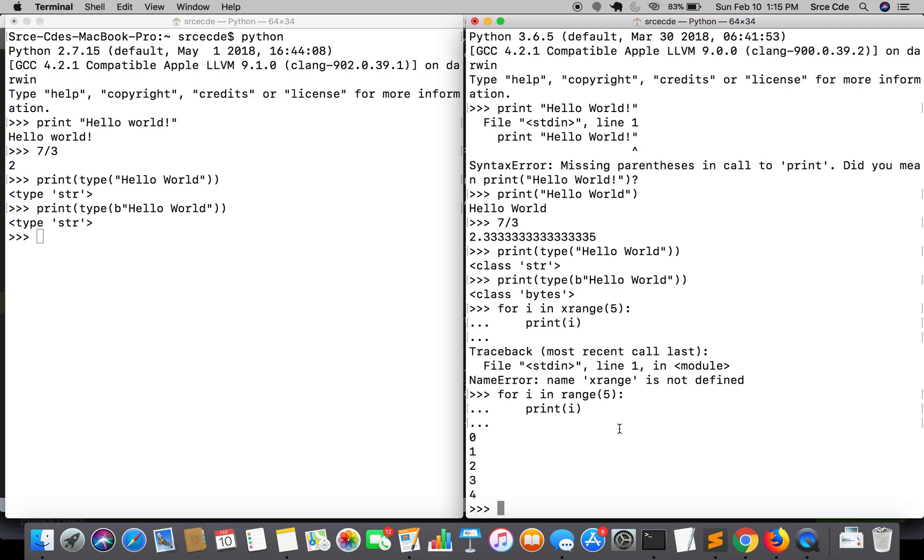Moving along, coming to taking input from the user - that is raw_input and input function. In Python 2, raw_input function accepts anything and returns the input given by the user as a string. Whereas input function evaluates the data it received and returns it as an integer.